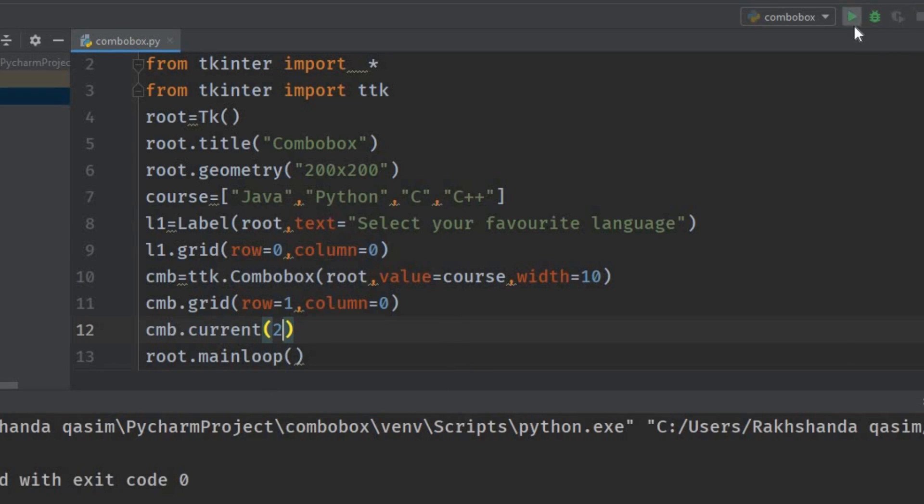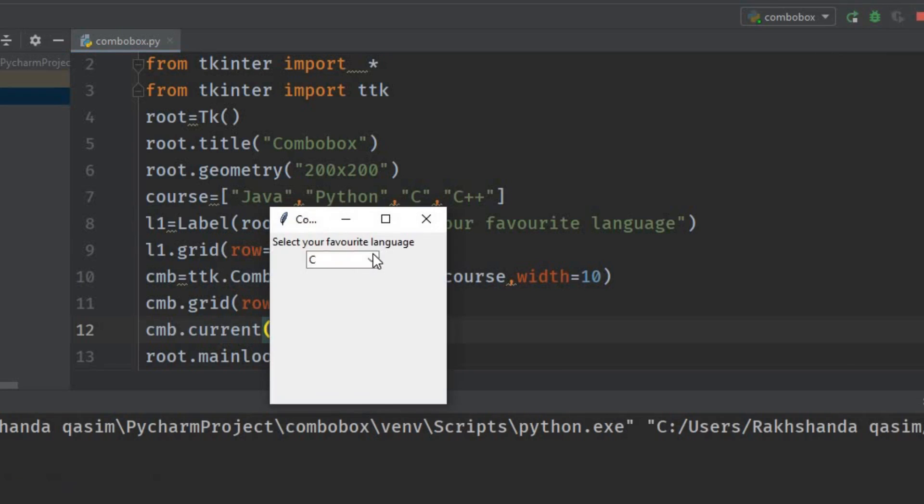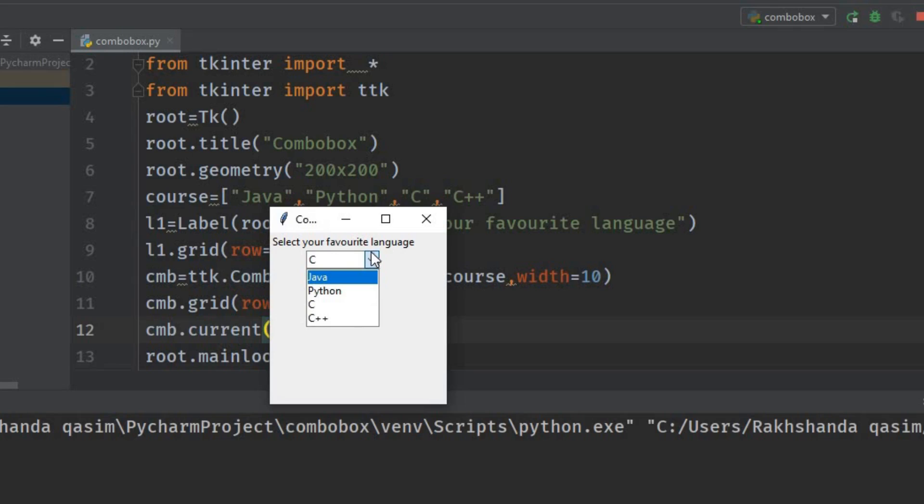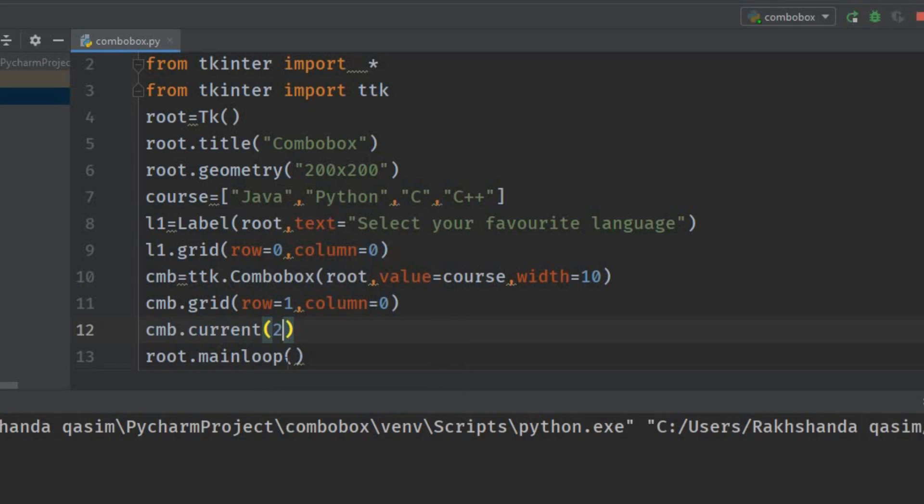You can see at the second index, the C language is at the second index, so C is showing here. This is how you can change the index here.